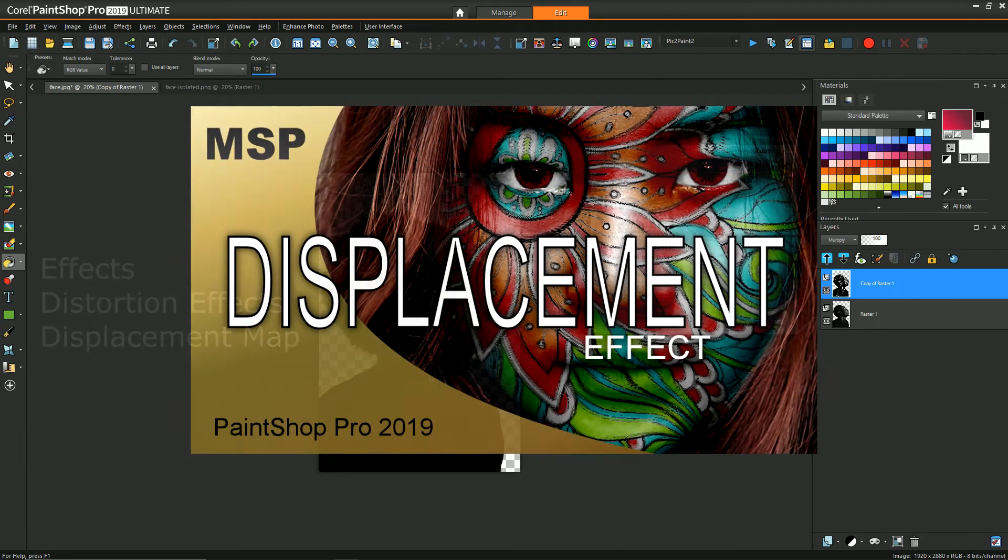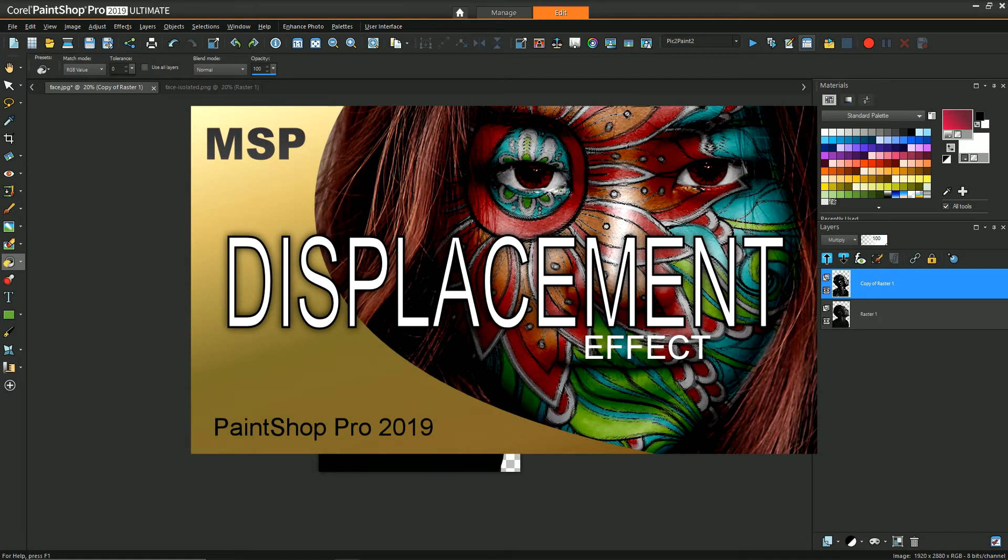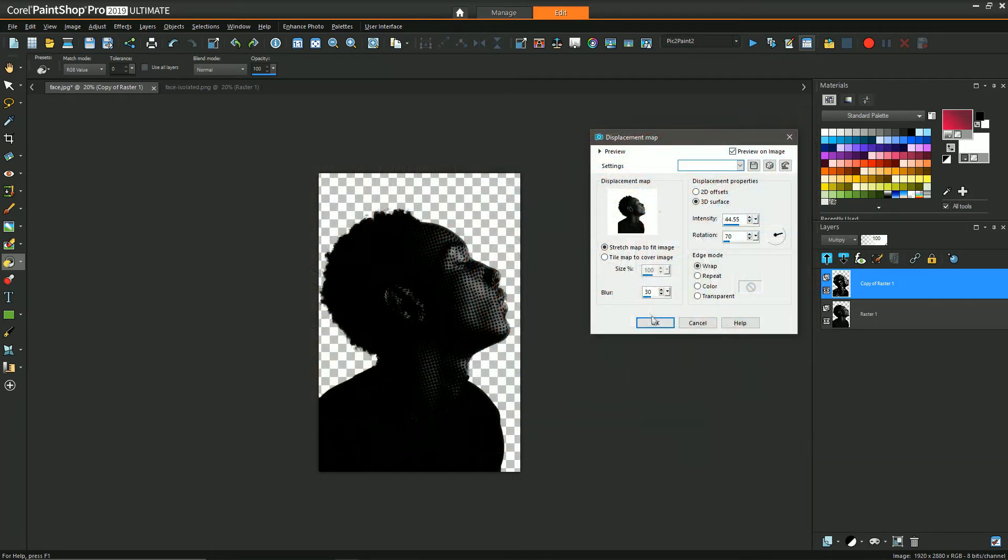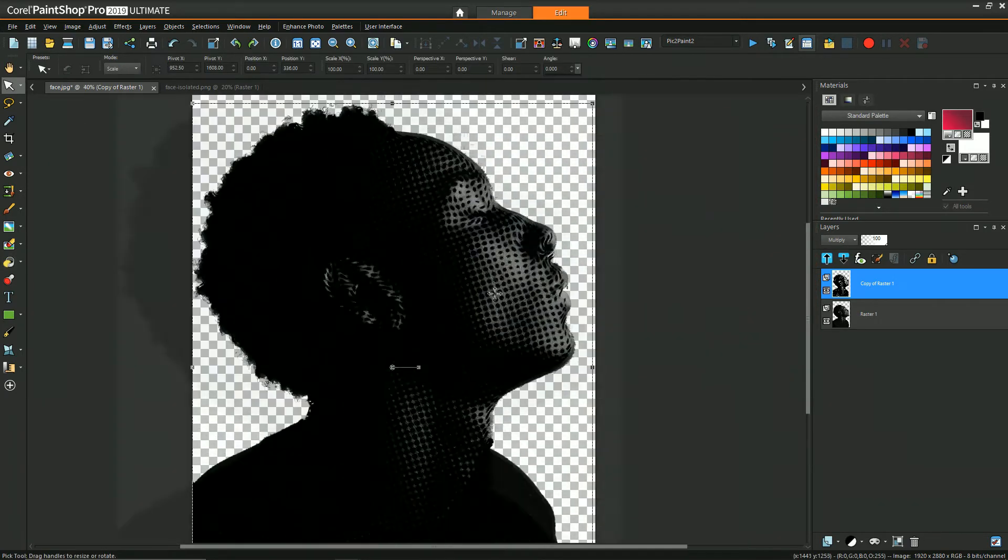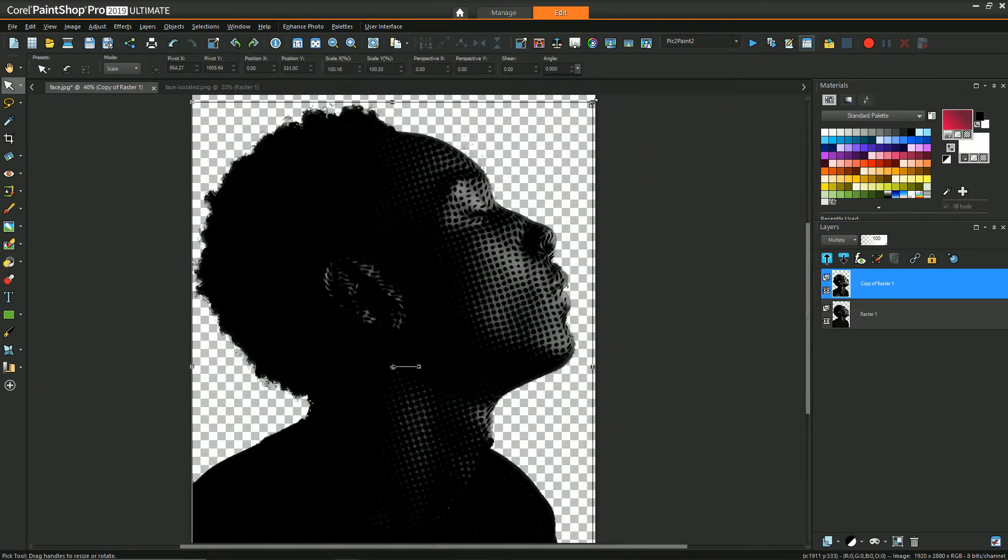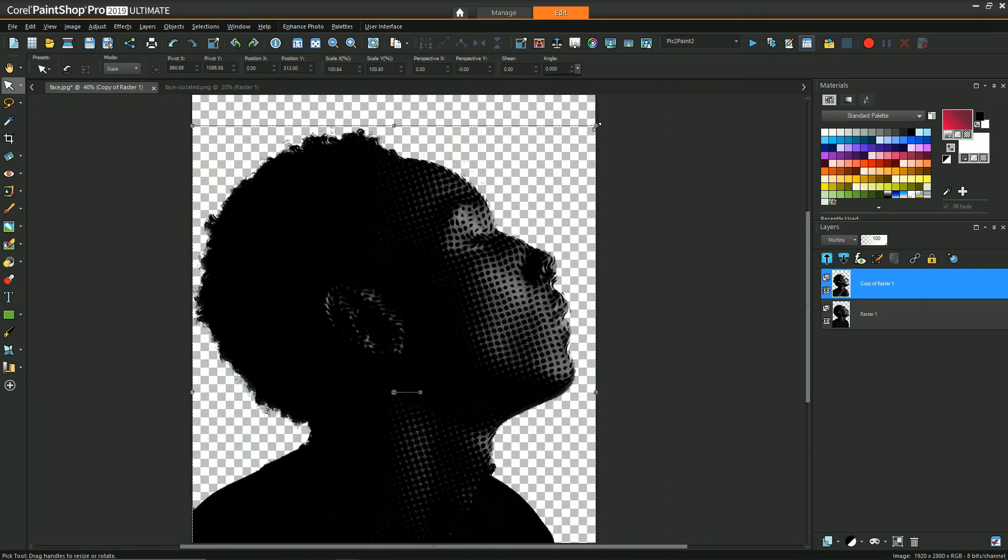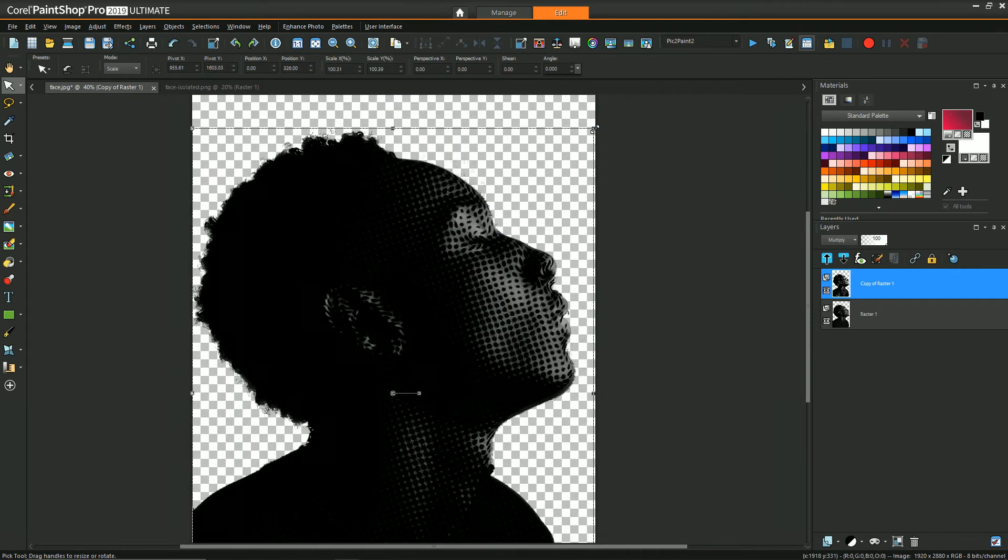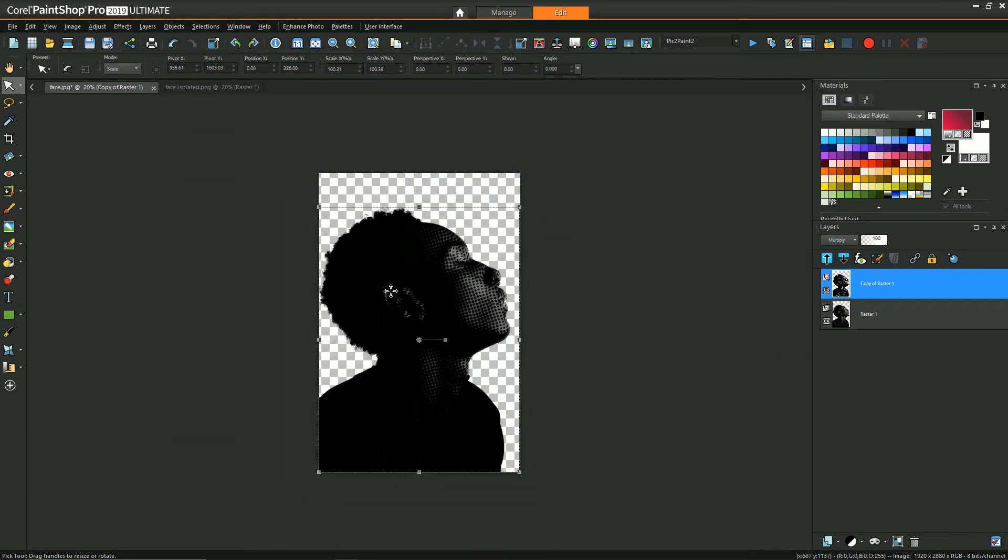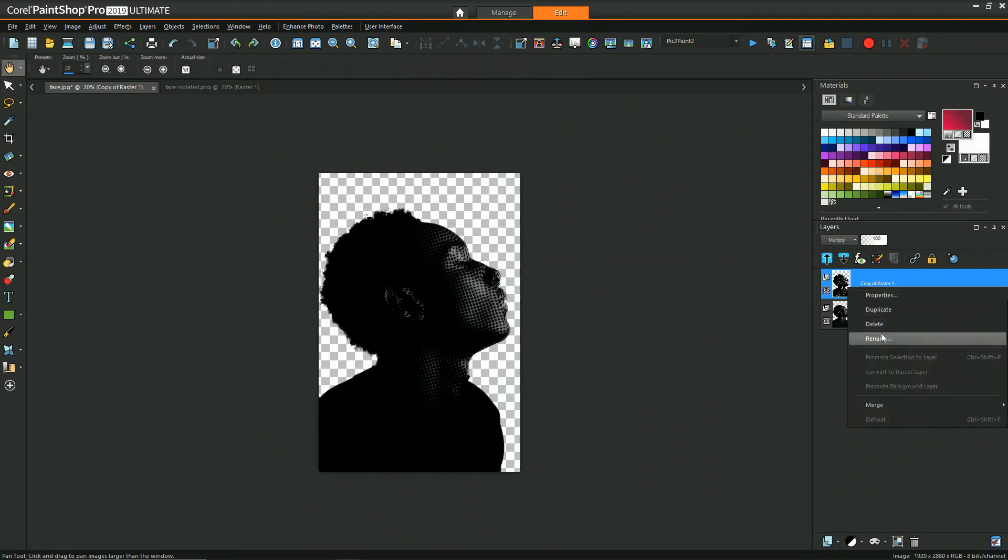And you can see another tutorial that I have on how to do this in greater detail. After the displacement map has been generated you may have to realign it or resize it just to get it to line up with the base image underneath it a little bit better.